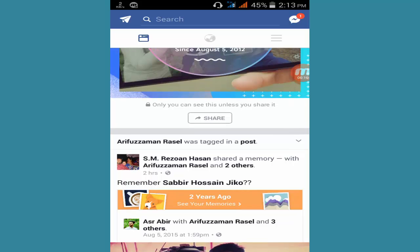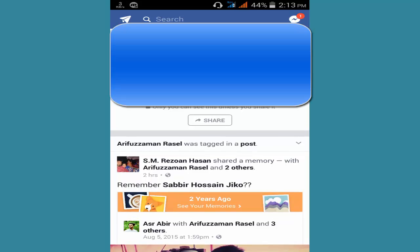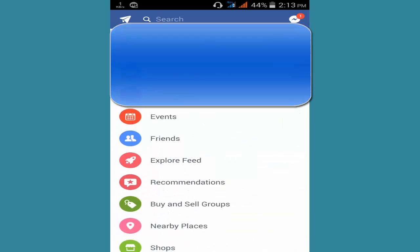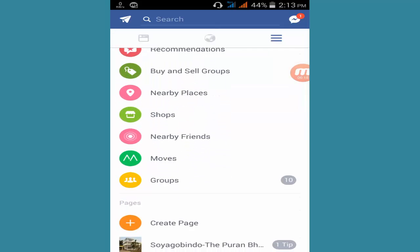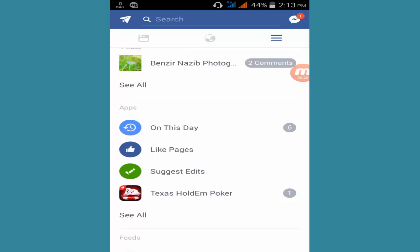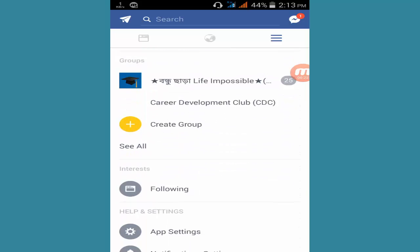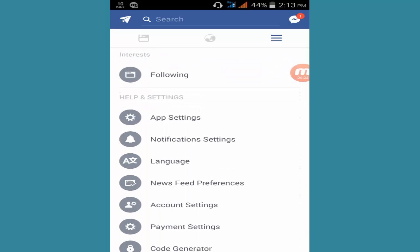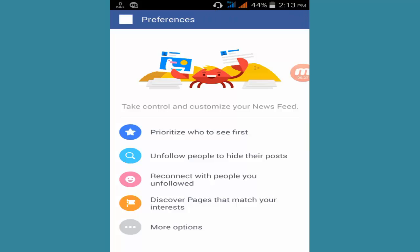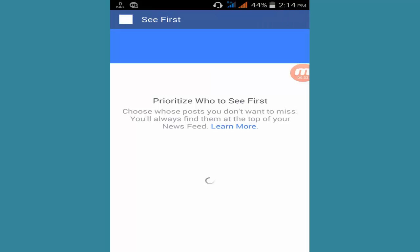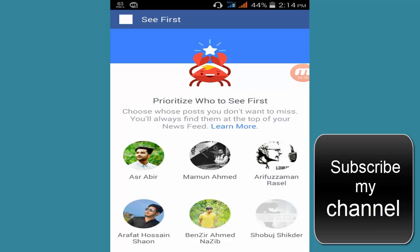I'm going to show how to log in to your Facebook account and go to profile, scroll down, find newsfeed preference, and select newsfeed preference.